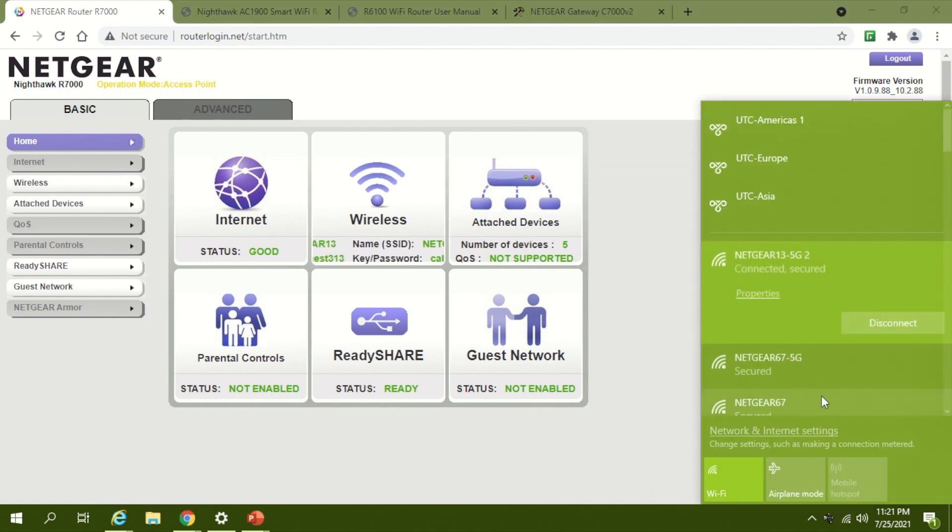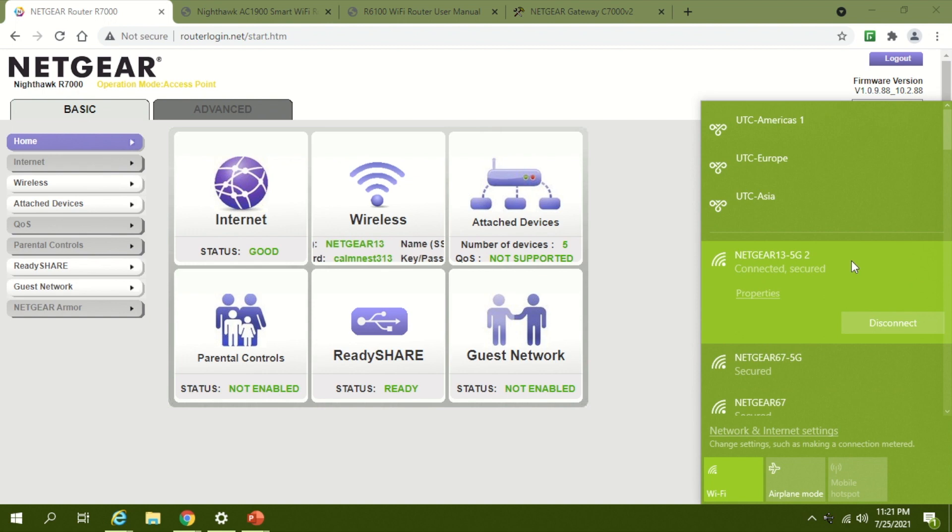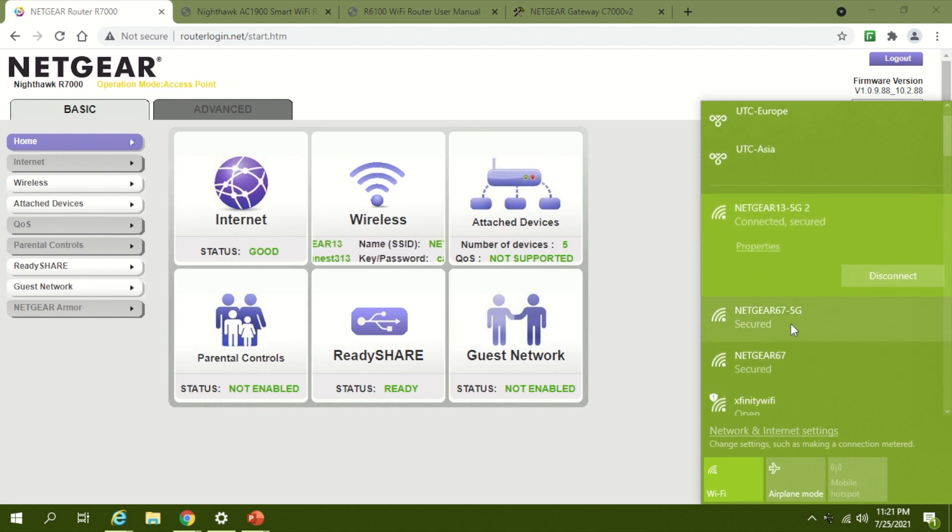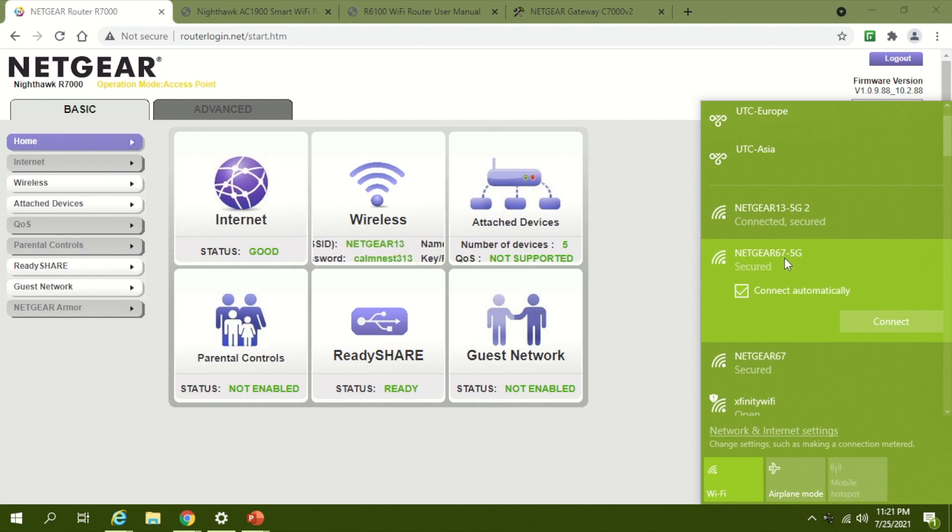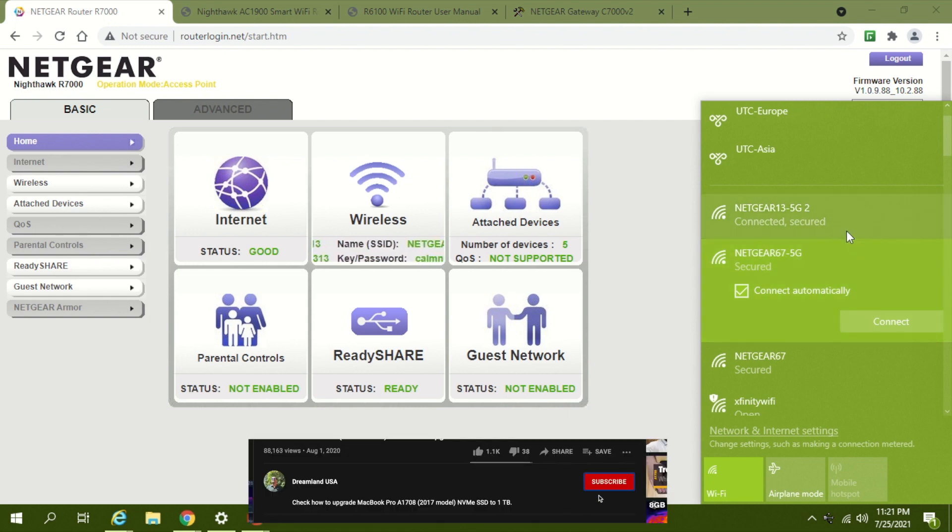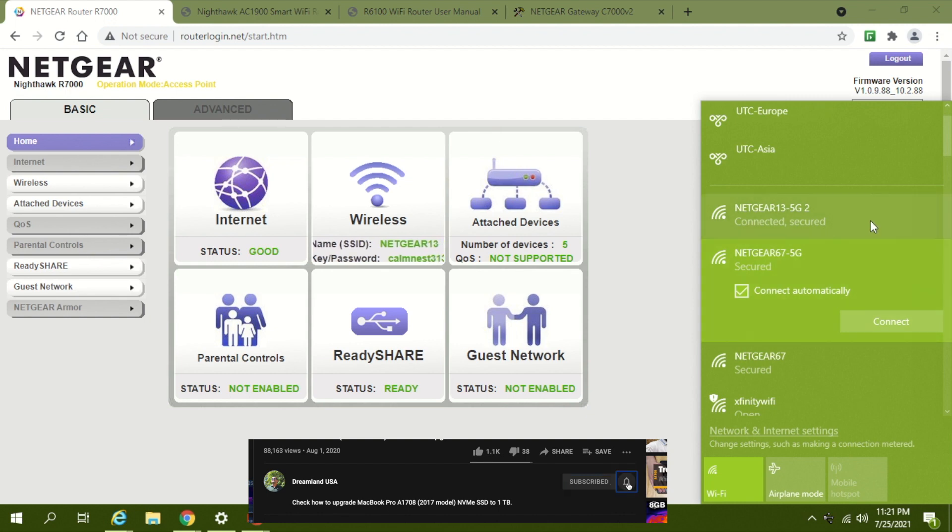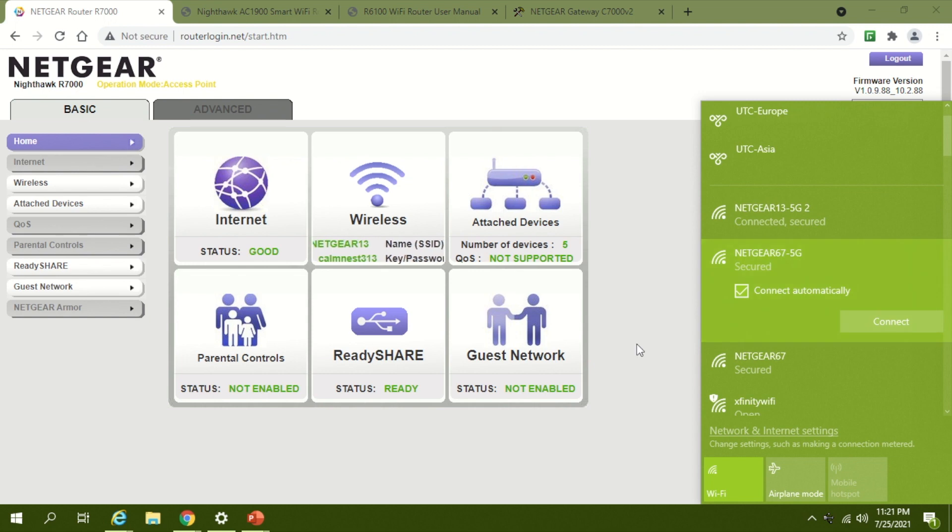One is NetGear 13, which is taking the gateway or parent internet connection from the cable modem. You also see the original cable modem, which has its own router with NetGear 67. So if you have two different rooms, you can set up these two separate Wi-Fi connections and they will help you connect and get better signals.